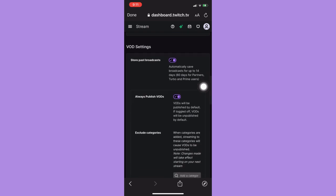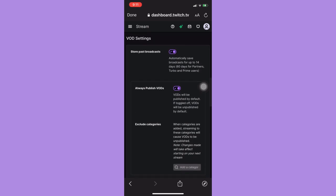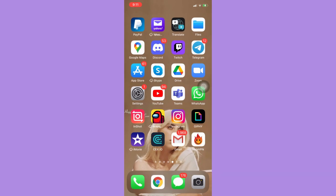Click on it and now your videos or streams will be saved on your mobile up to 14 days. That's it, that's how you can save Twitch streams on mobile.